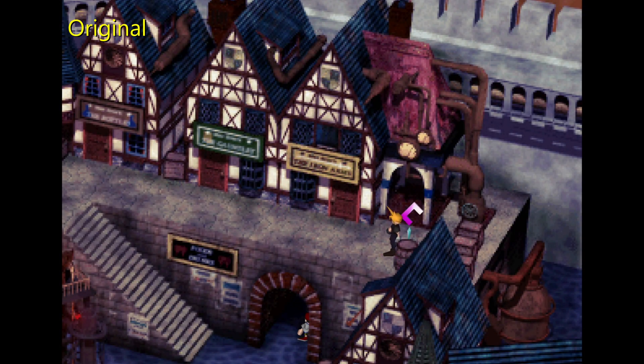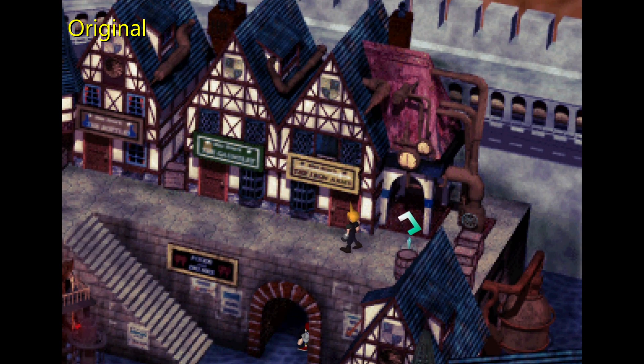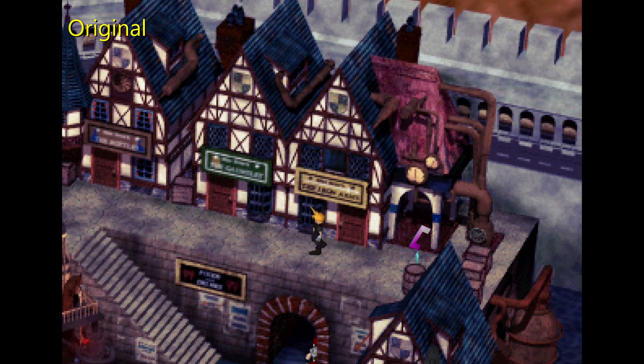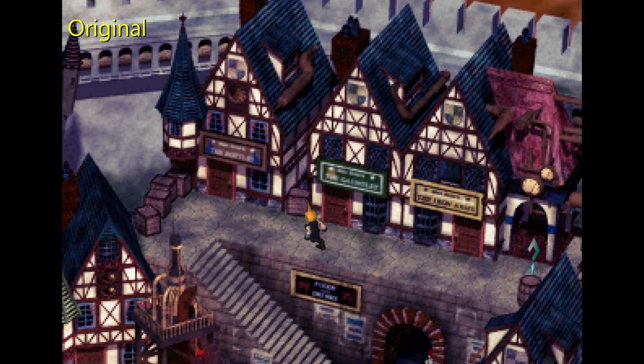Hi folks, today I'm going to be showing you how you can install the Satsuki Yatoshi mod or SYW mod for short for Final Fantasy 7.